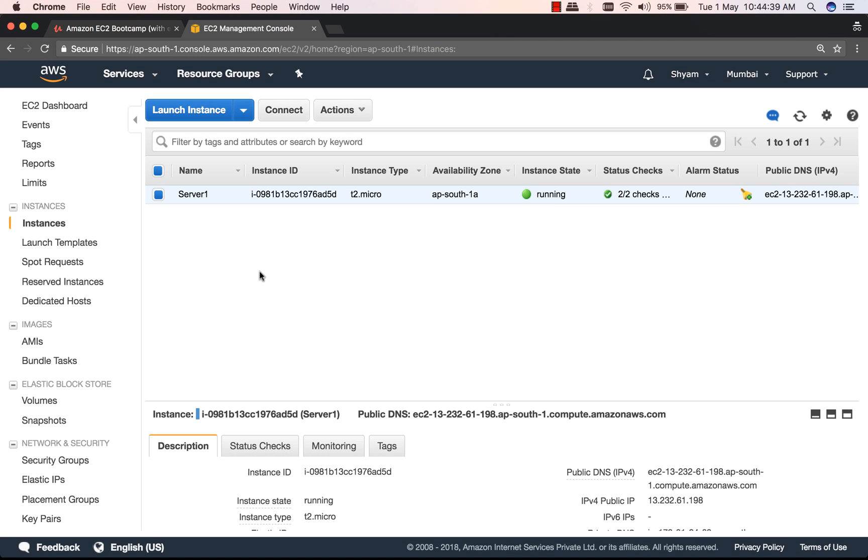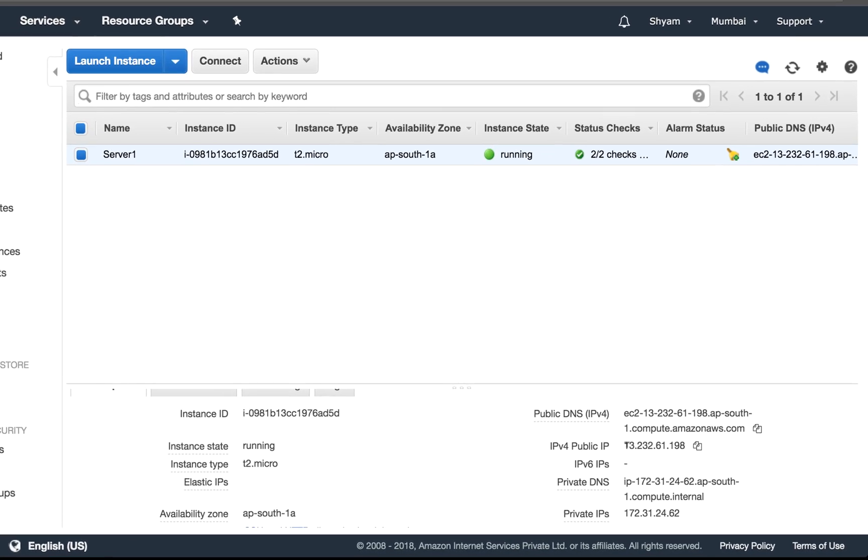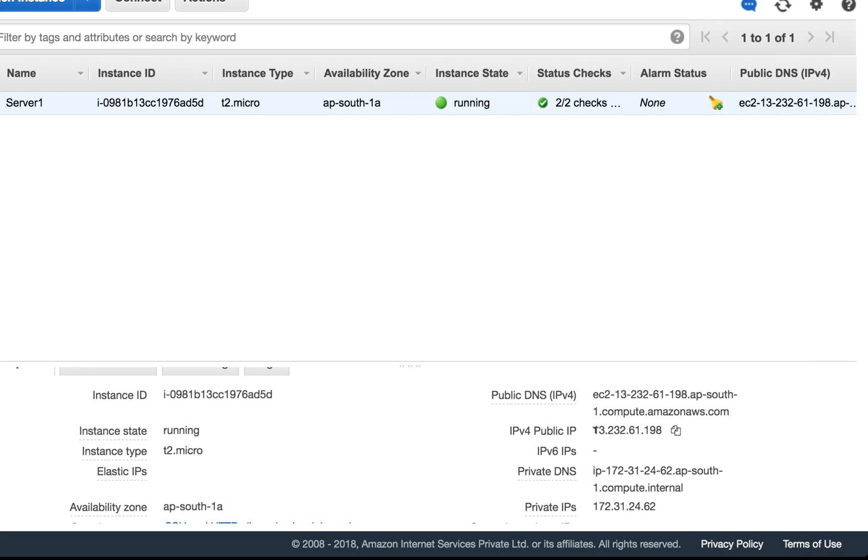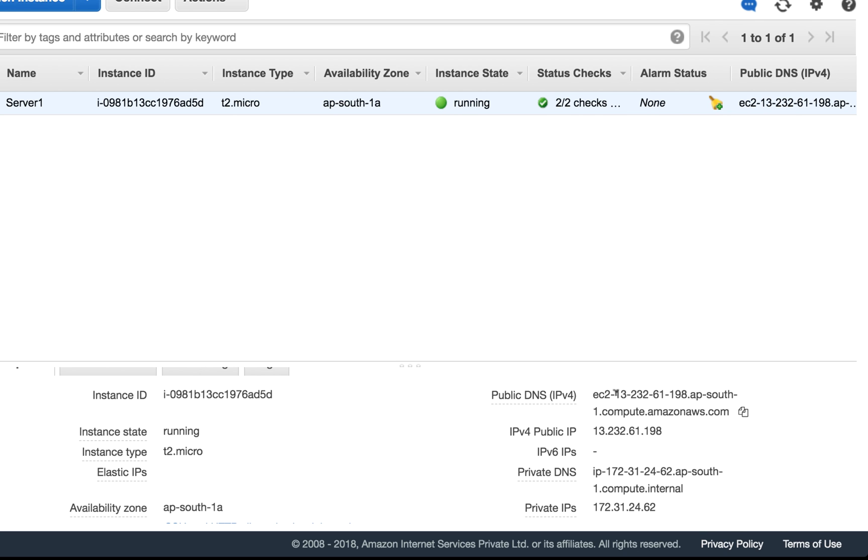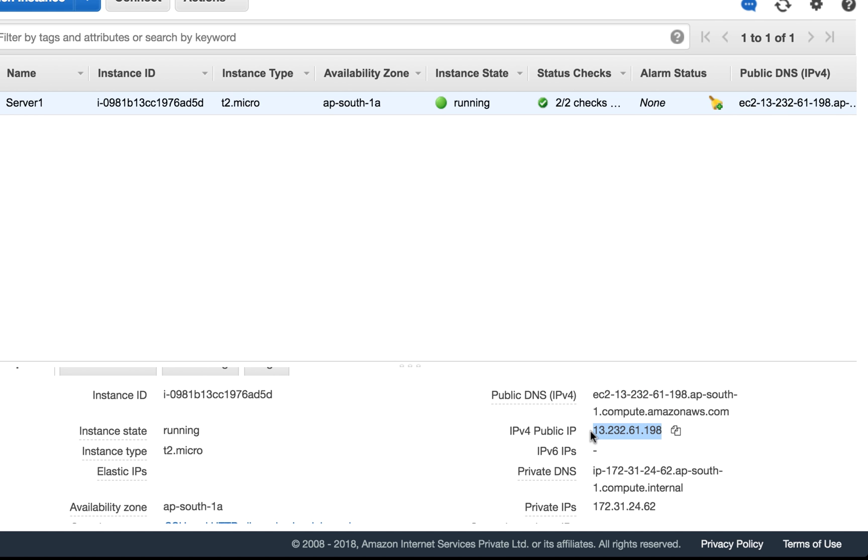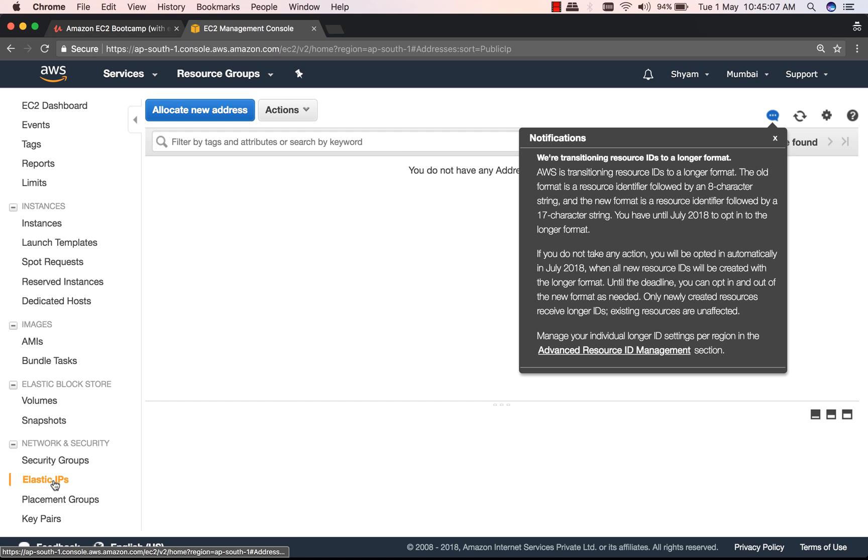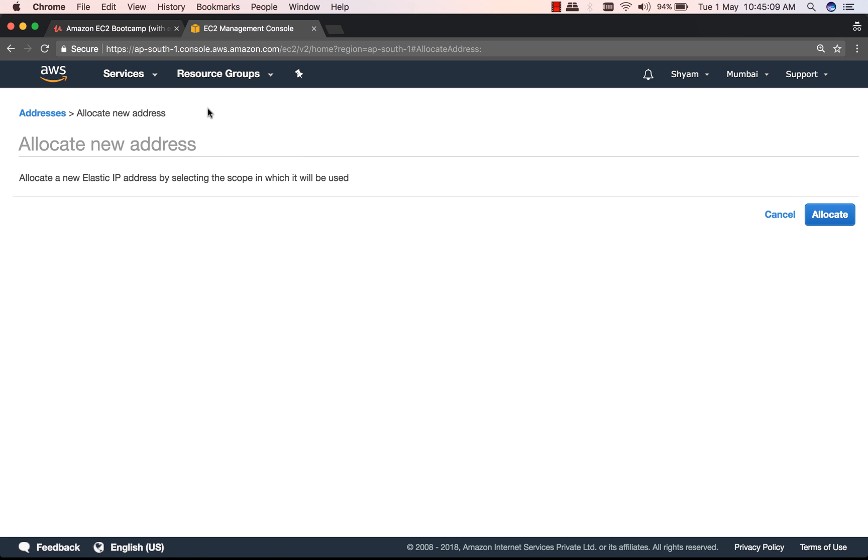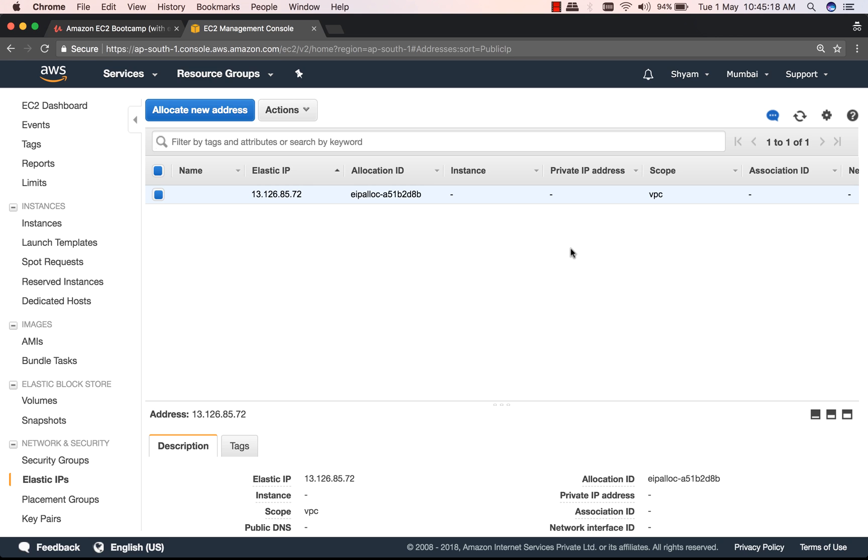All right, so I'm back over here, and you can see that I have a running EC2 instance and it has a public IPv4 address. But the problem is, if I shut down the instance and start it again, this IPv4 would have changed. So I'm going to associate an Elastic IPv4. What we do is we go to Allocate New Address and click on Allocate. At this point, this Elastic IPv4 has been allocated to your AWS account, not to your instance. You can see the instance column is empty.